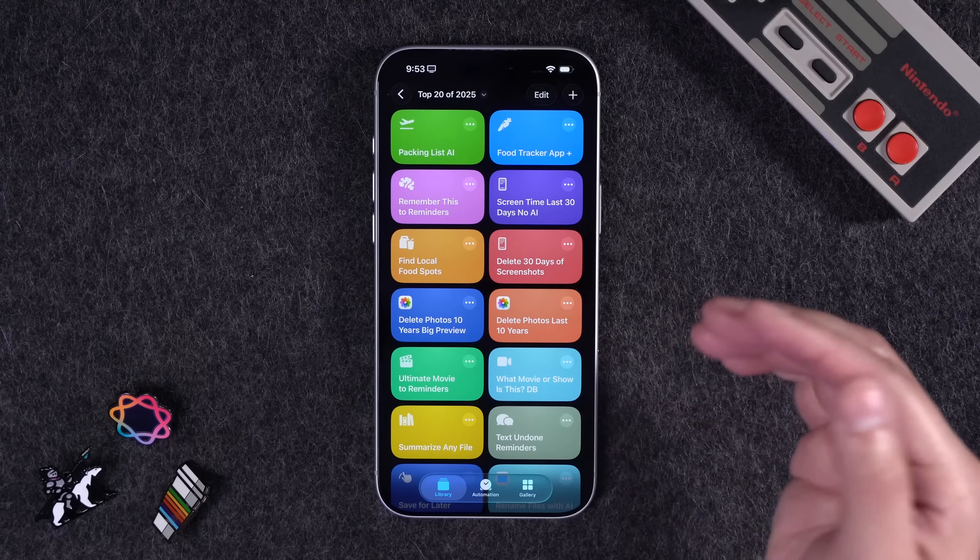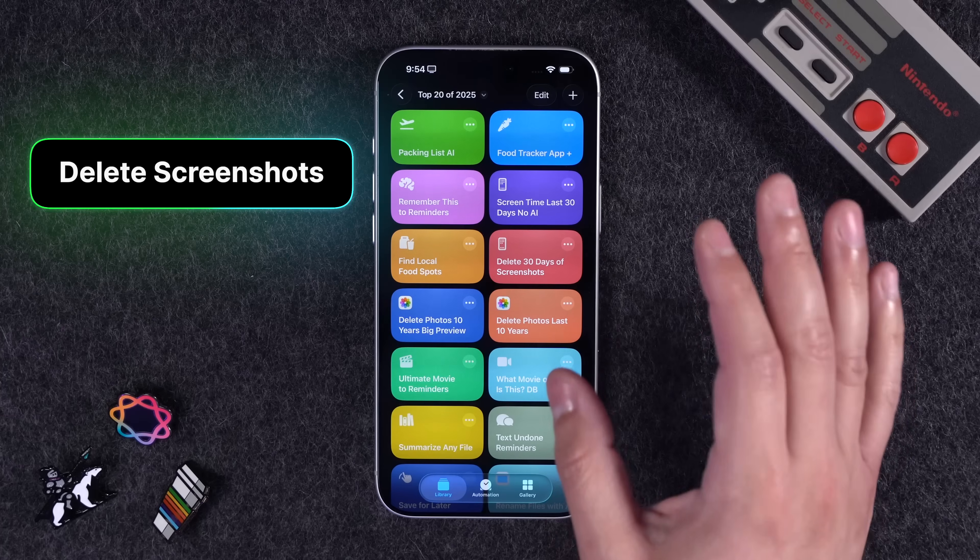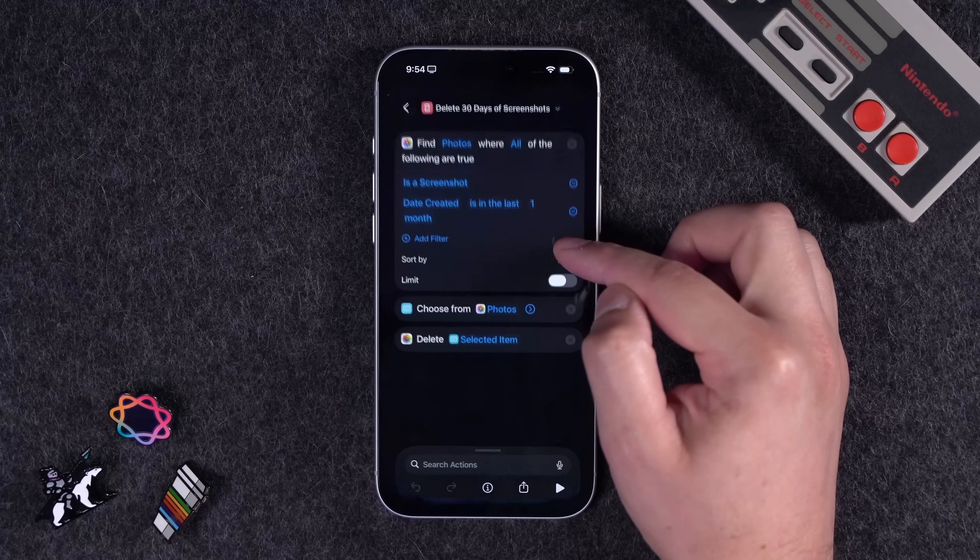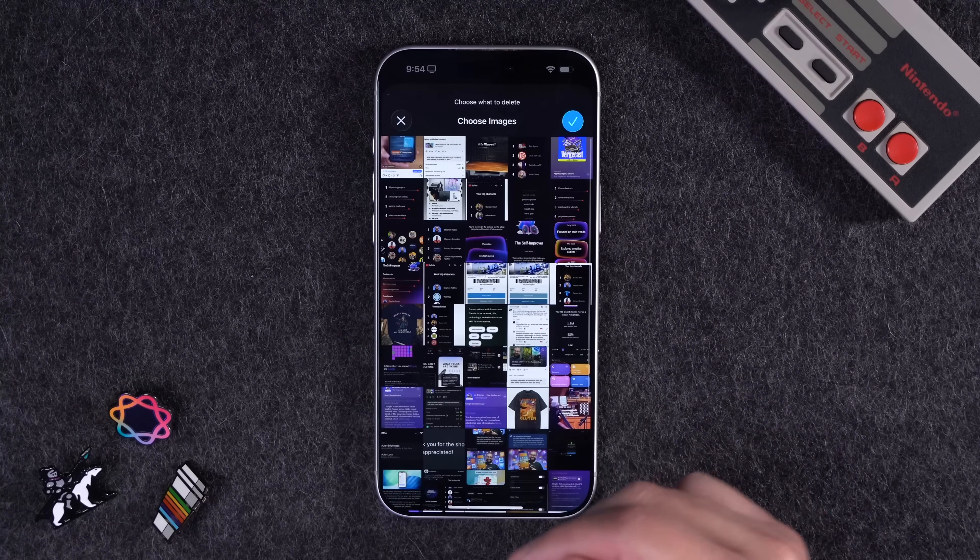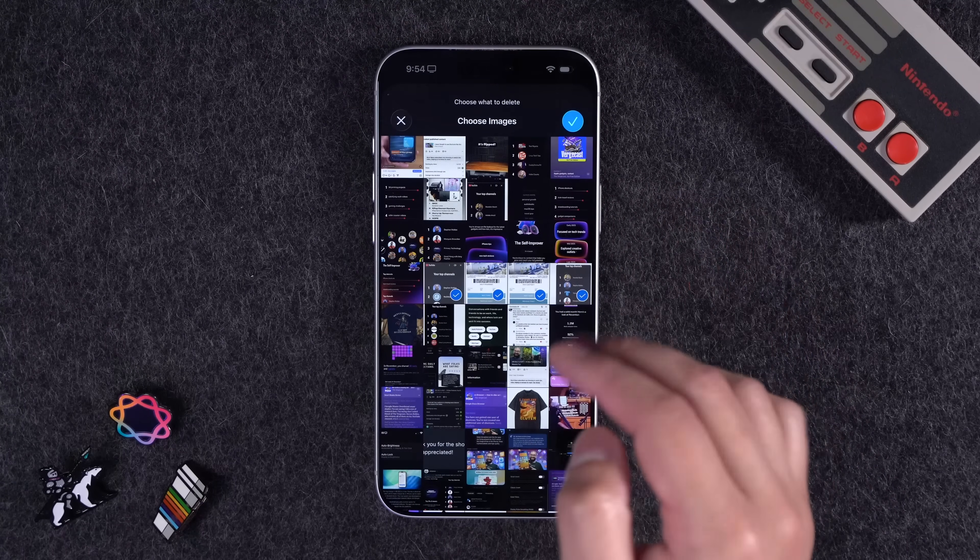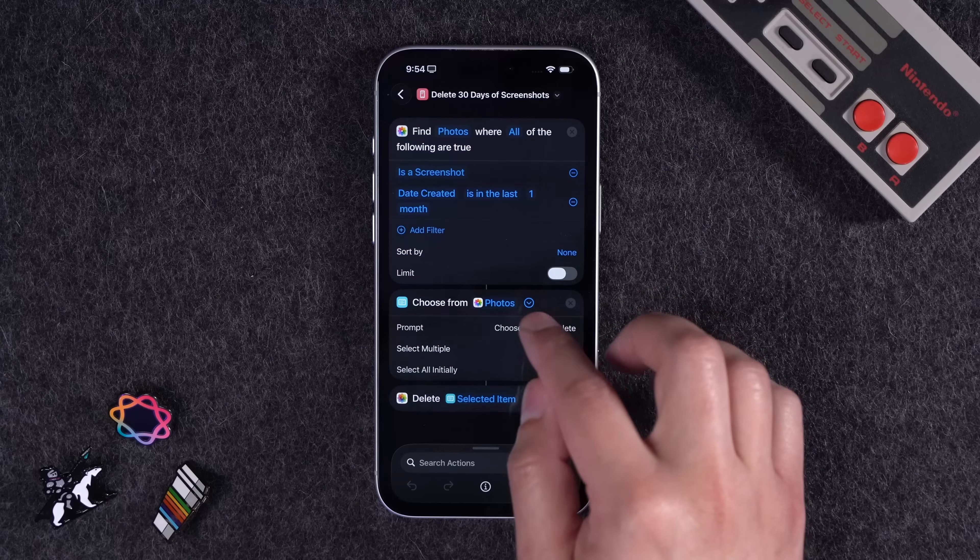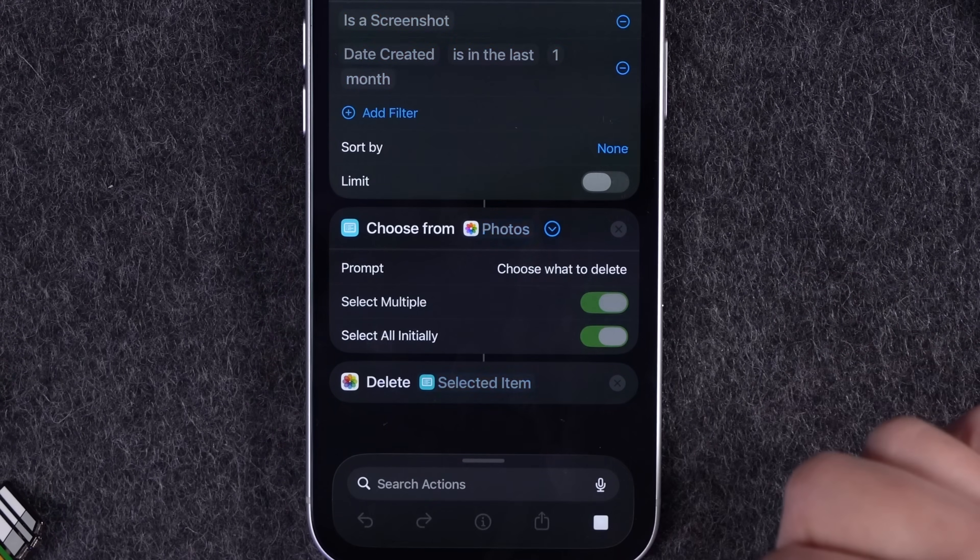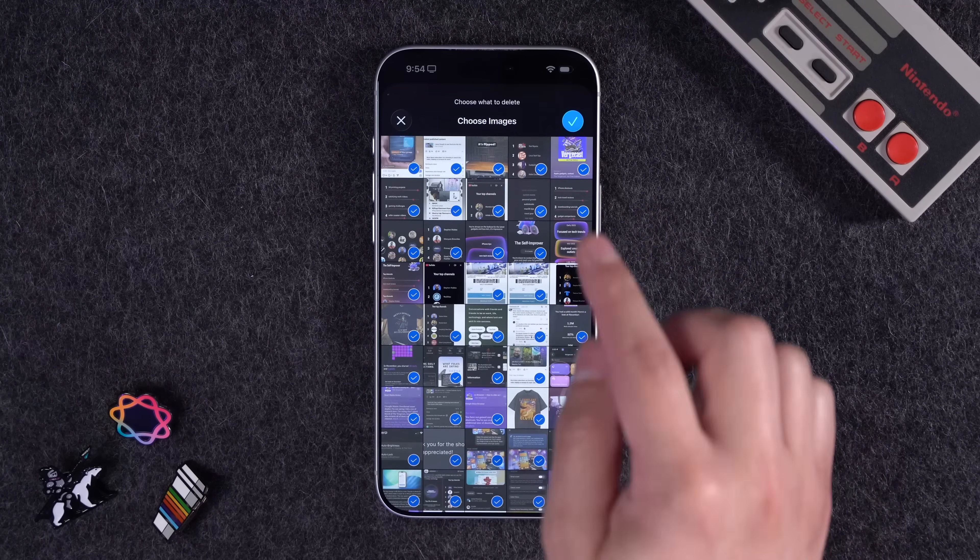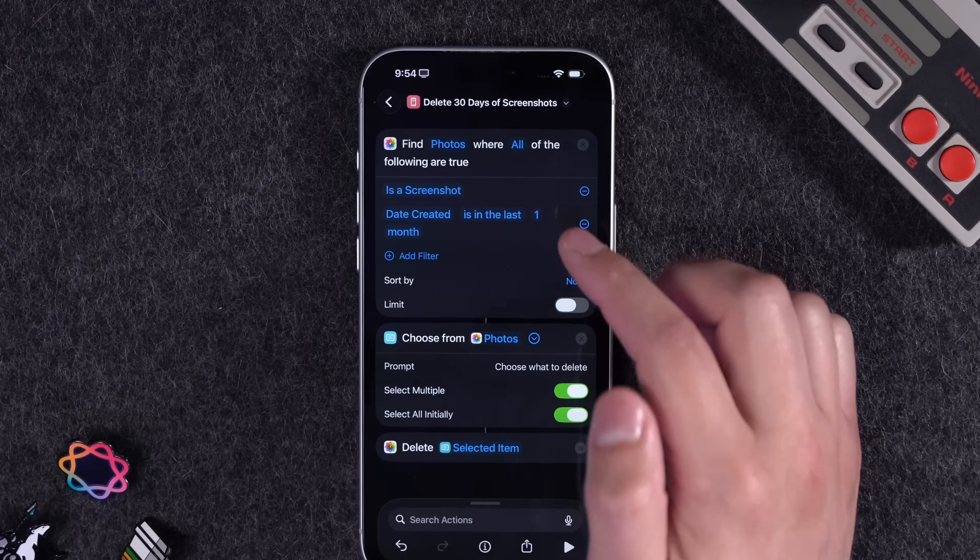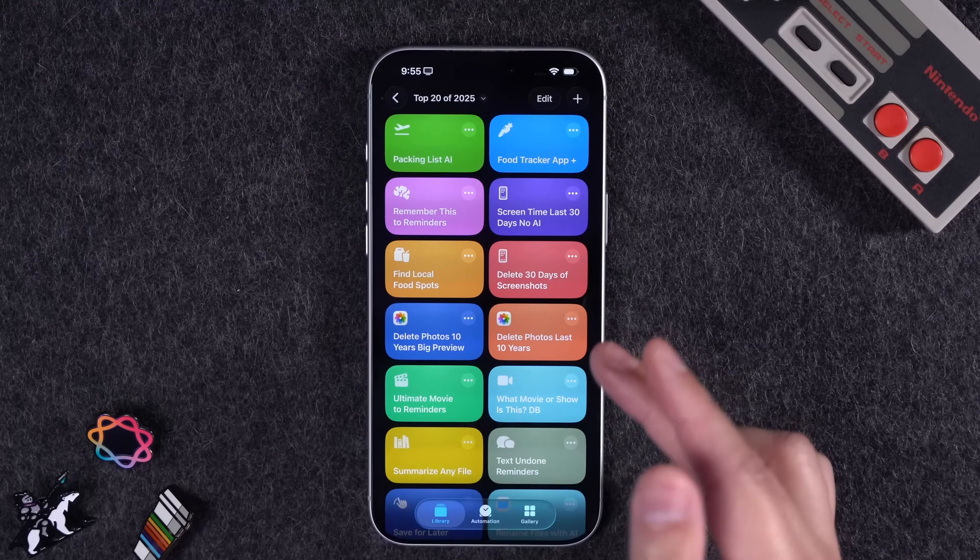Next, everyone wants a method to clean up their screenshots. Well, this simple shortcut, it was one I shared just recently, but got a lot of traction on reels and TikTok. This one gets all your screenshots from the last month, lets you choose them and quickly deletes them. So when I run this, these are all the screenshots from the last 30 days, I can select as many as I would want and then delete them. Or you can also adjust this by expanding the choose from list action and choose select all initially. So when you run it, then they're all selected. And then you can just uncheck the ones you don't want to delete, tap the blue check, and they'll be gone. You can change it from the last month to the last year or the last week. And that will adjust how many screenshots you see.